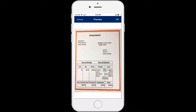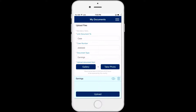Once you have selected the photo that you want to upload, click OK at the top right corner of the screen and the app will save the photo to upload and return you to the My Documents screen where you can select another document type to upload.